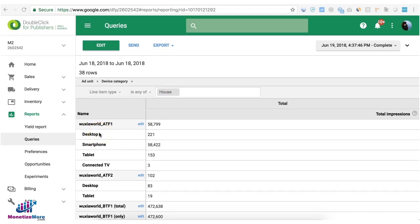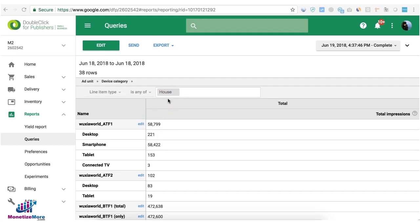So make sure you go ahead create your line item, set up house as the priority or line item type and target the ad unit. What we suggest is set up a house that's targeting run of network for all your ad units, just target the relevant sizes and upload the creative to make sure that there's a house line item targeting everything.